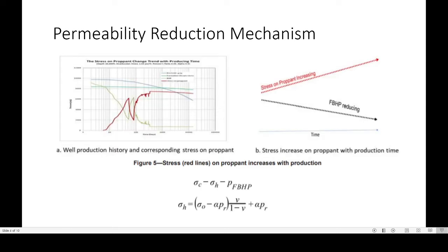This is a background on the permeability reduction mechanism where stress increases on the proppant with production time. You'll notice the well production history and corresponding stress on the proppant — the stress on the proppant is in red, the flowing bottom hole pressure is in the mustard color on the chart on the far left, and the reservoir pressure hasn't changed much, but you'll notice the fracture conductivity or the stress on the proppant change. The fracture conductivity is also declining, shown in blue. On the chart on the right, the stress on the proppant is increasing while the flowing bottom hole pressure is decreasing. There are also a couple of equations shown for determining effective stress.